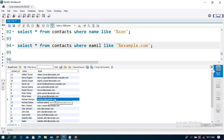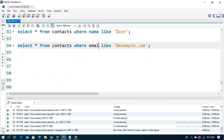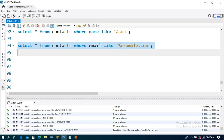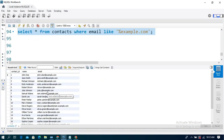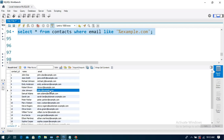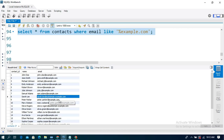For example, using LIKE with '%example.com' will match emails ending in 'example.com'. Running the query, the output shows no records because the pattern does not match. There is also 'subdomain.example.com' — there are no records returned. However, for 'example.com' only, there are also no matching records.